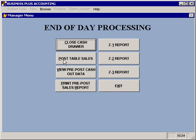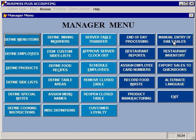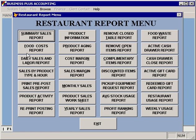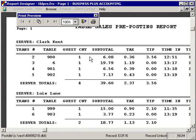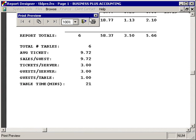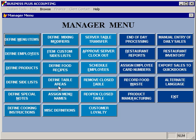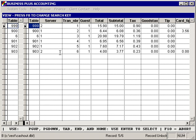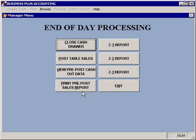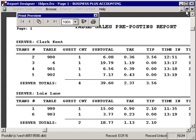If you want to view what you're about to post, you have an option in the restaurant reports module to print a pre-post sales report. This report will show you all of the transactions that you're getting ready to post. You can also do a view pre-post cash-out data to view the items that are about to be posted if you just want to look at those items on the screen. Additionally, the pre-post sales report is available here.